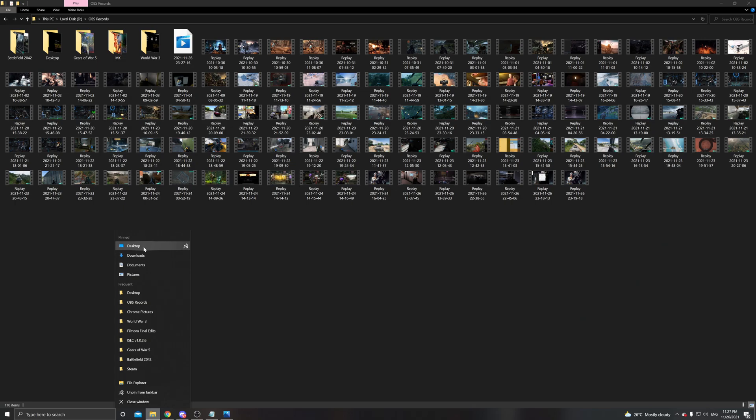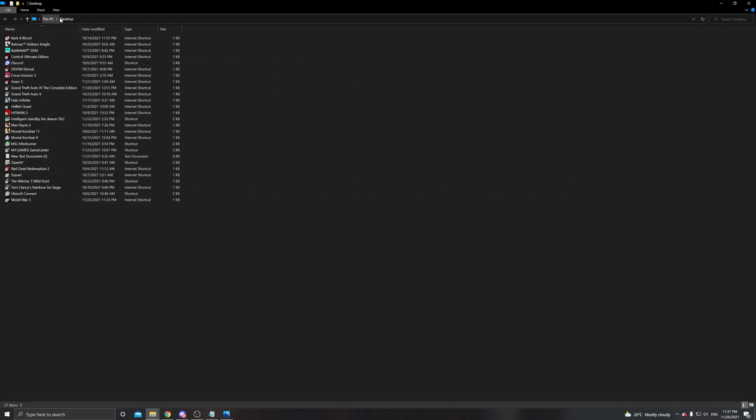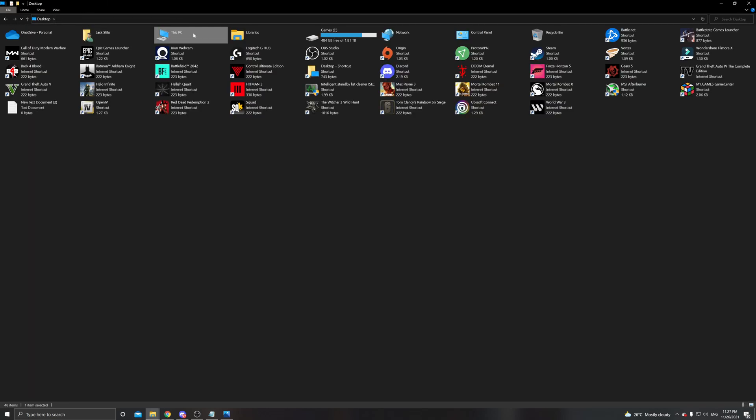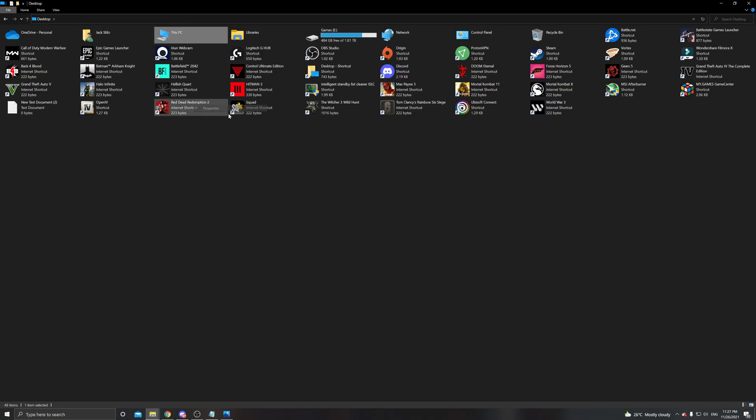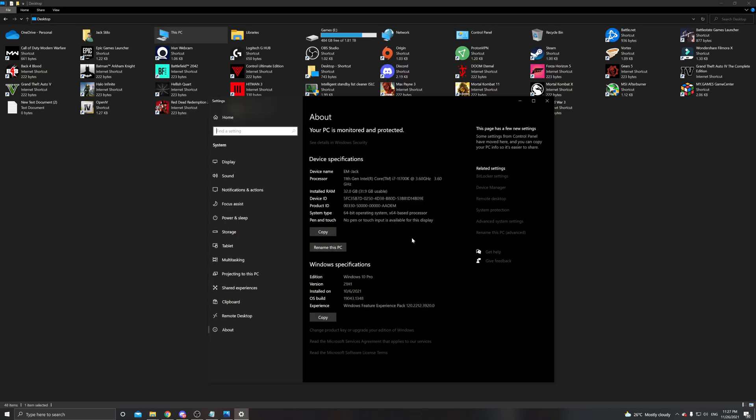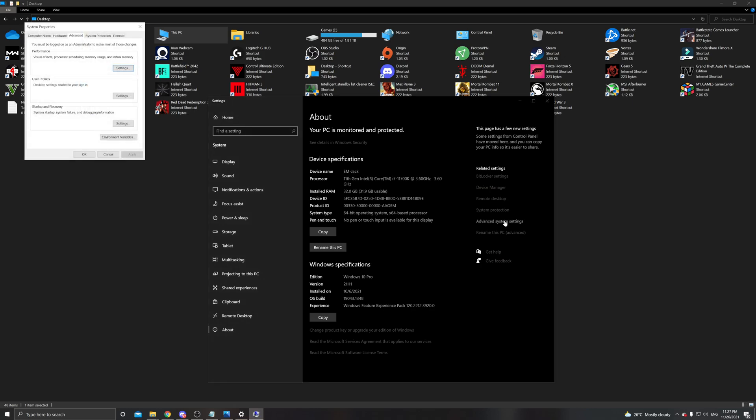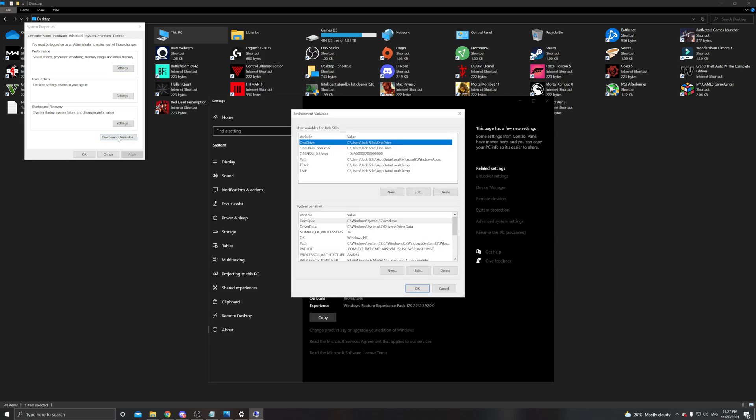Just open up your file explorer, go to your PC, right click, and then go to advanced system settings. From there you're going to click on environment variables.